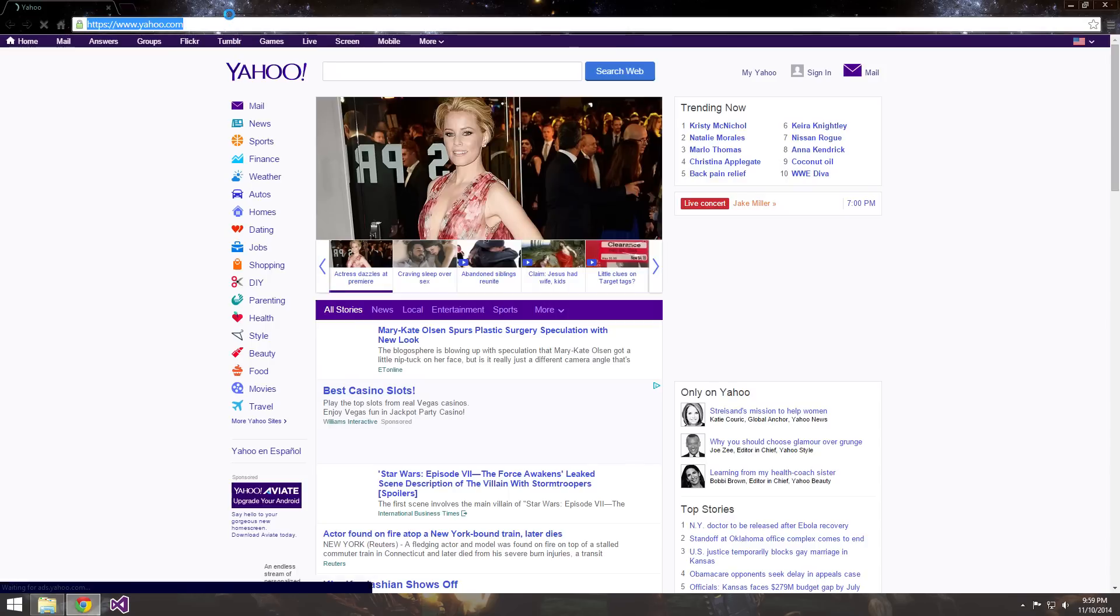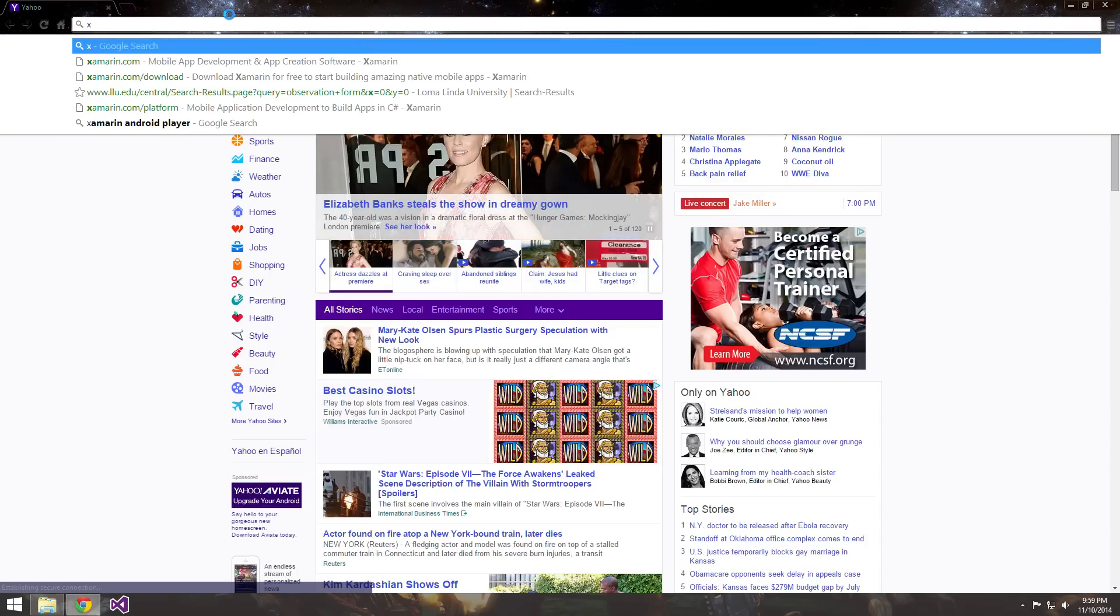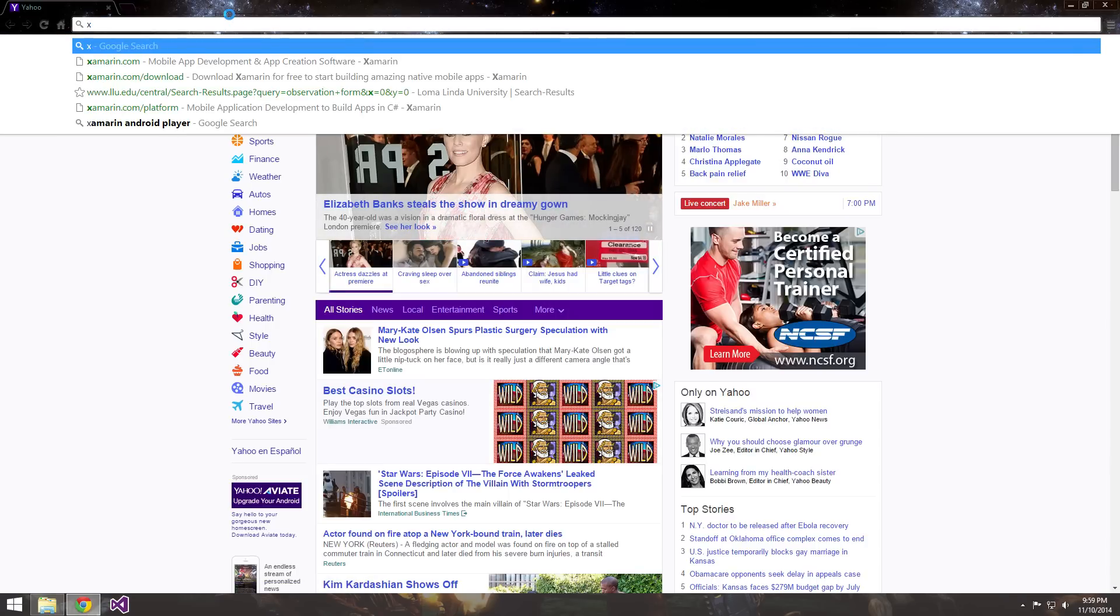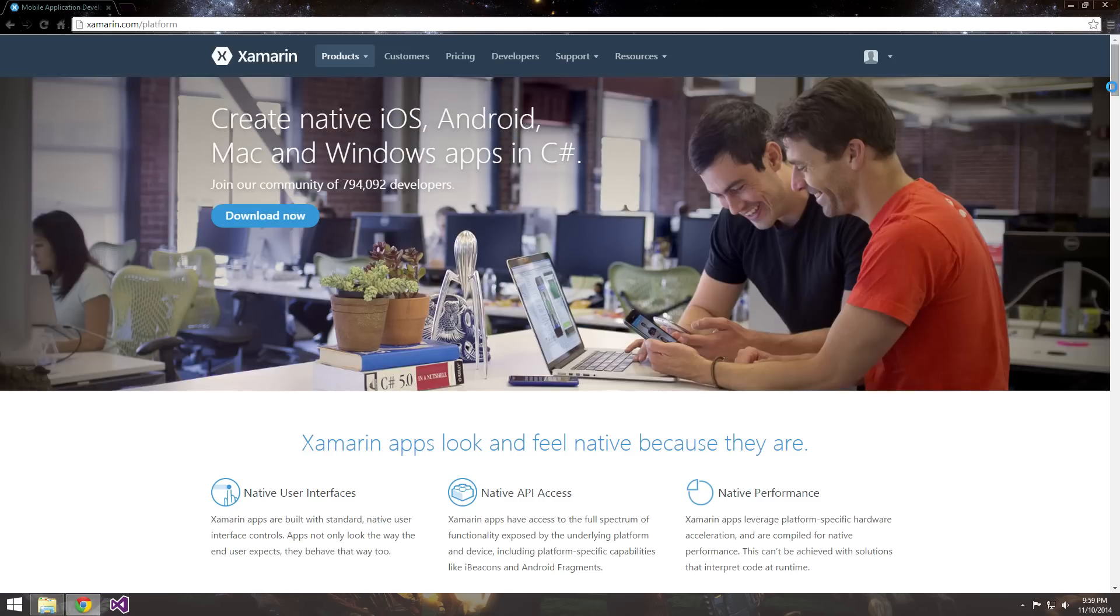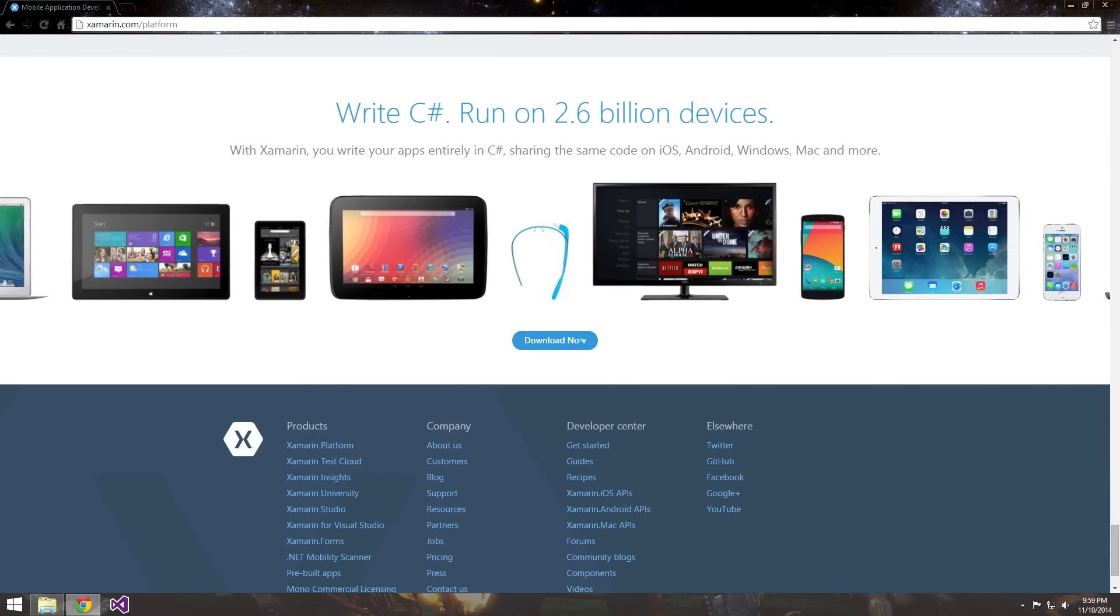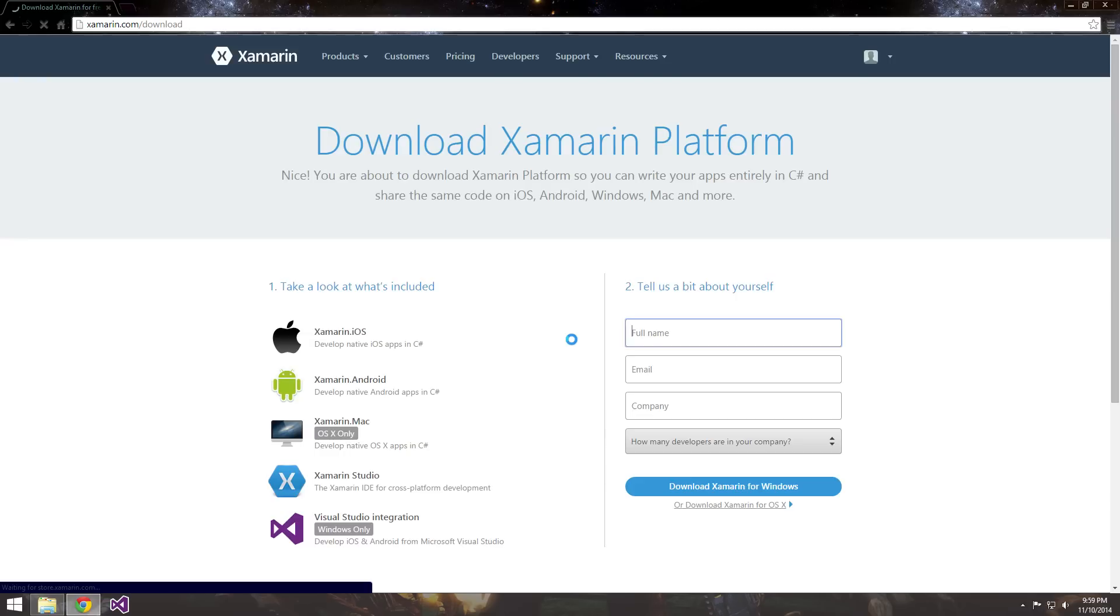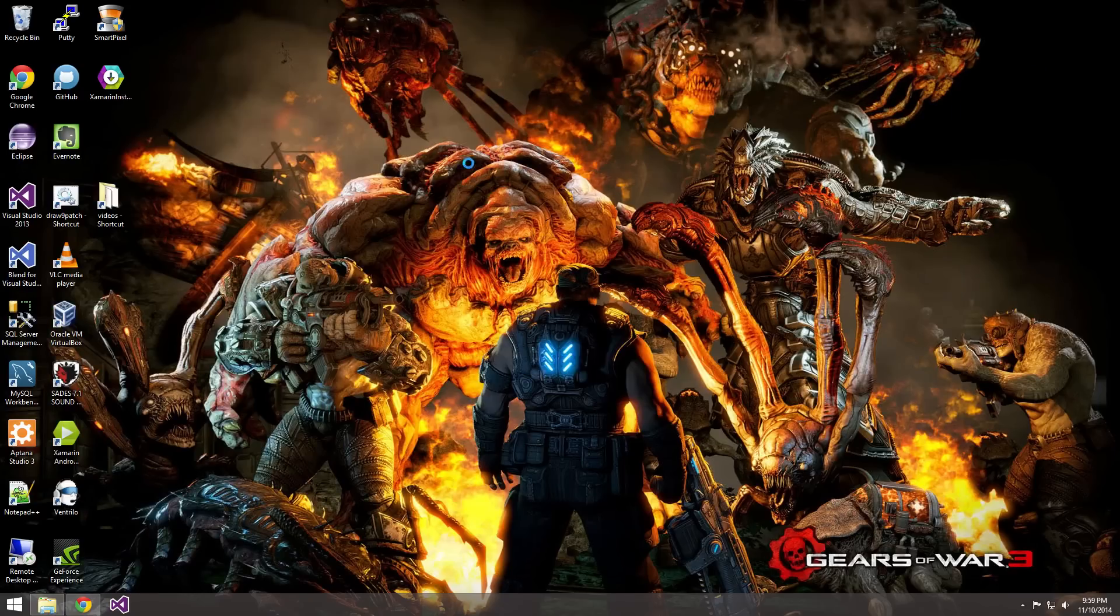So go ahead and open up a browser and head over to Xamarin.com and scroll to the bottom. You'll see a download now button. Go ahead and fill out all the information. I've already done this. So just fill in the information and hit download Xamarin for Windows or OS X for Mac if you're running Mac.